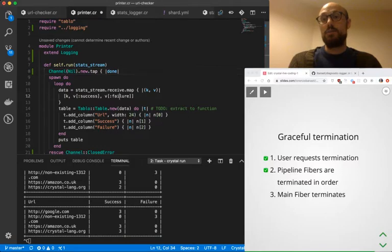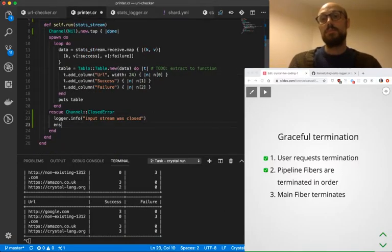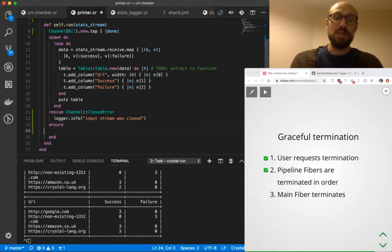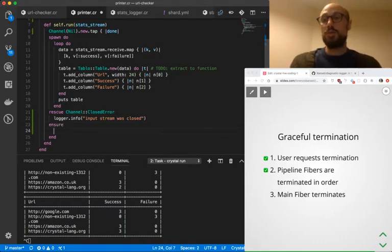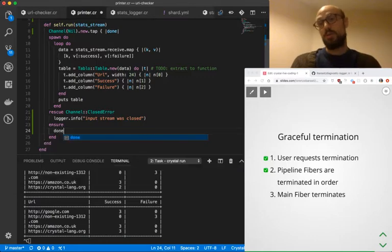And at the very end, we will ensure again, mind that I'm doing this inside ensure rather than inside rescue so that we're sure we're covering all the cases. And done.close is what we're going to be calling.